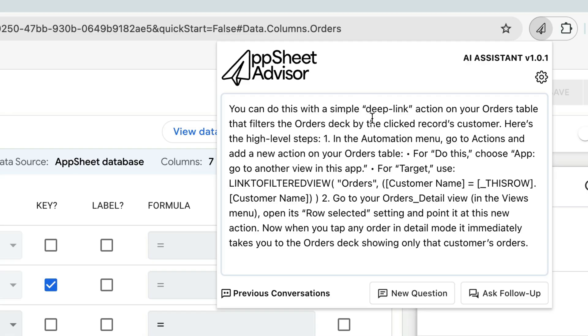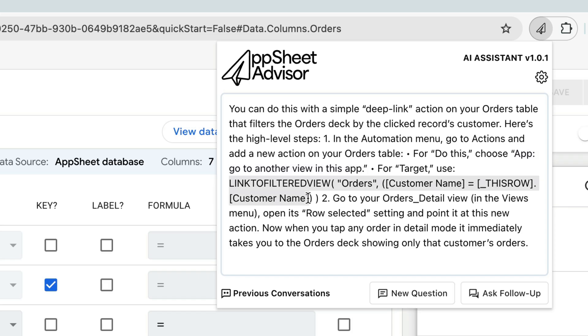And what it's doing is suggesting that I create a deep link action with the type app, go to another view within this app, and that I use this as the expression for that particular action. So let me copy this expression.